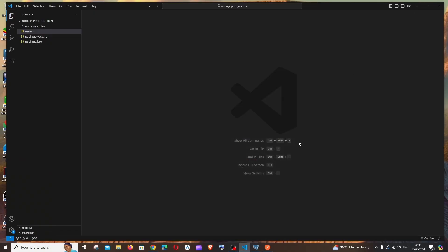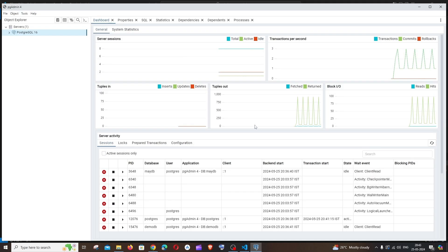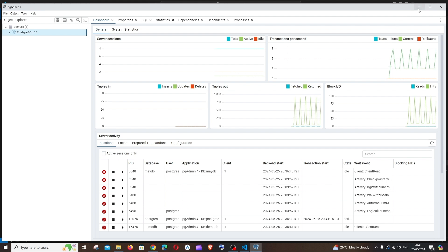The prerequisites for this video are that you must have Node.js installed on your system and also PostgreSQL along with PG Admin. If you don't have PostgreSQL installed, you can click on the card appearing on top. I have it installed completely, so let's get started with the code.